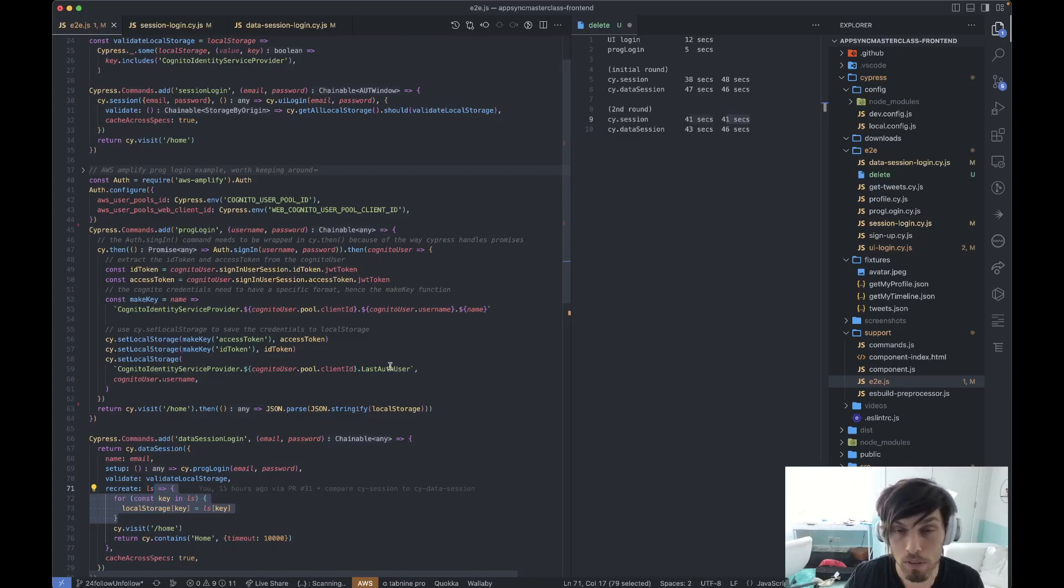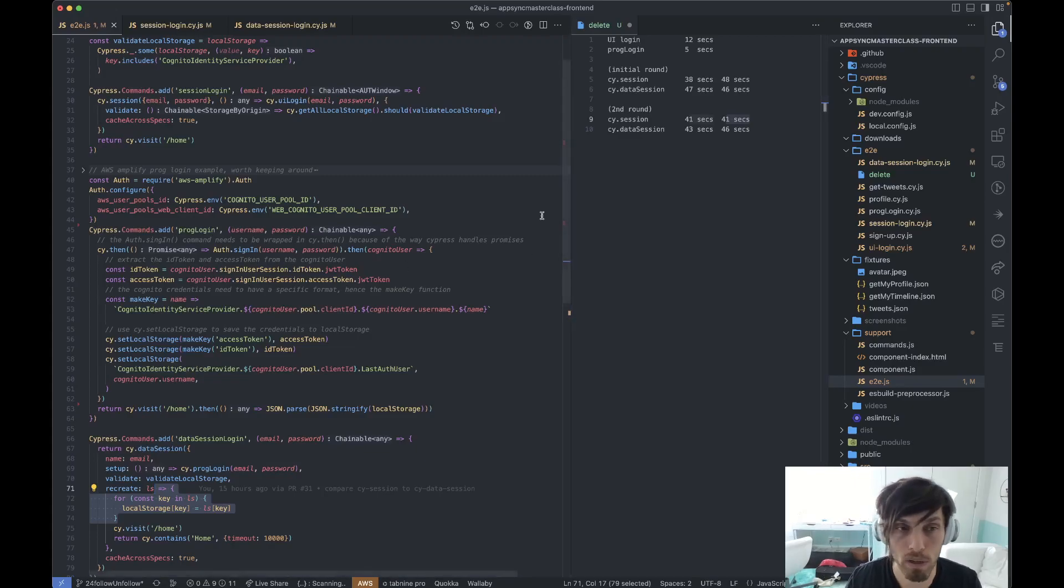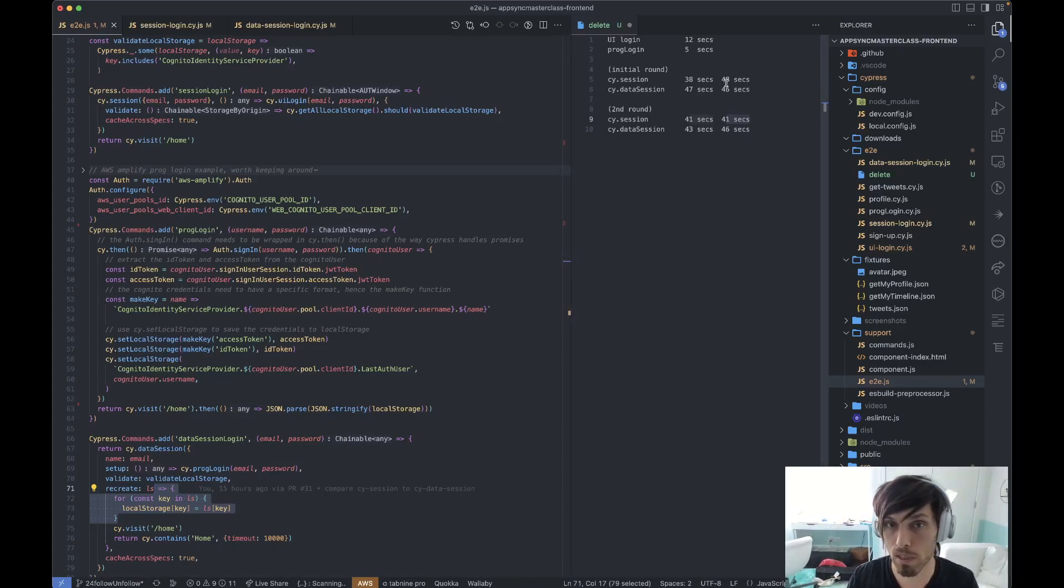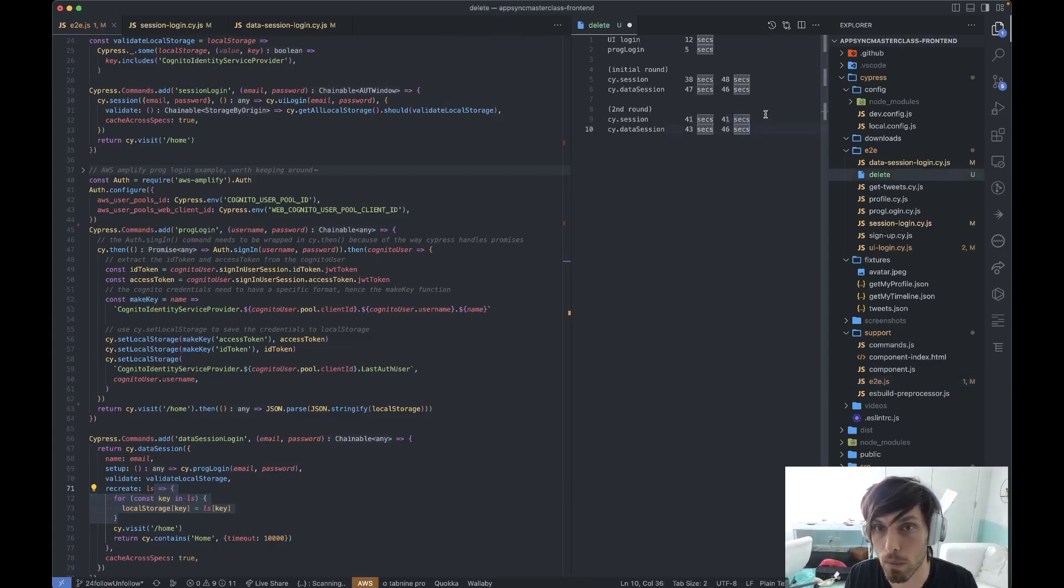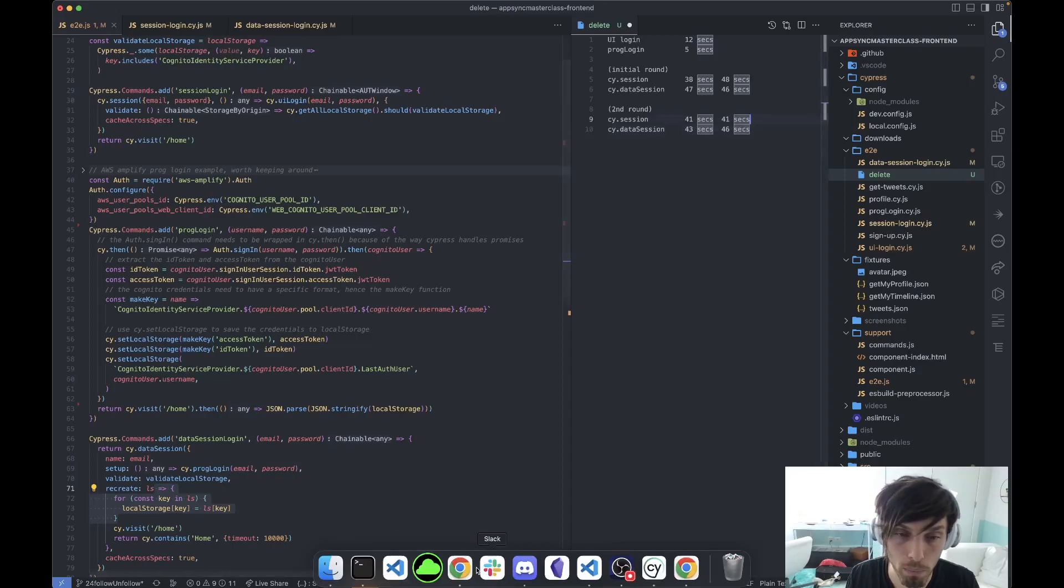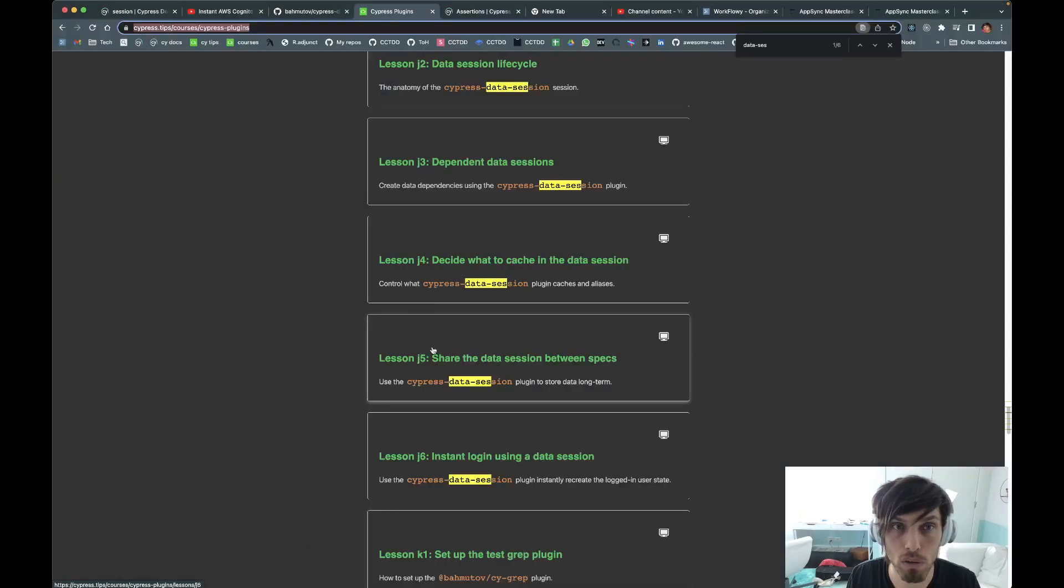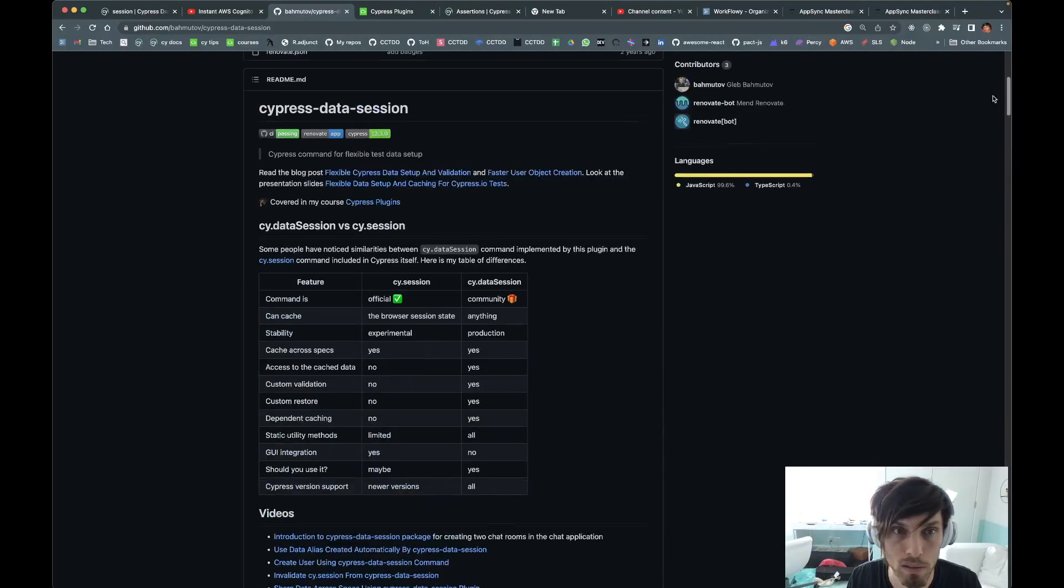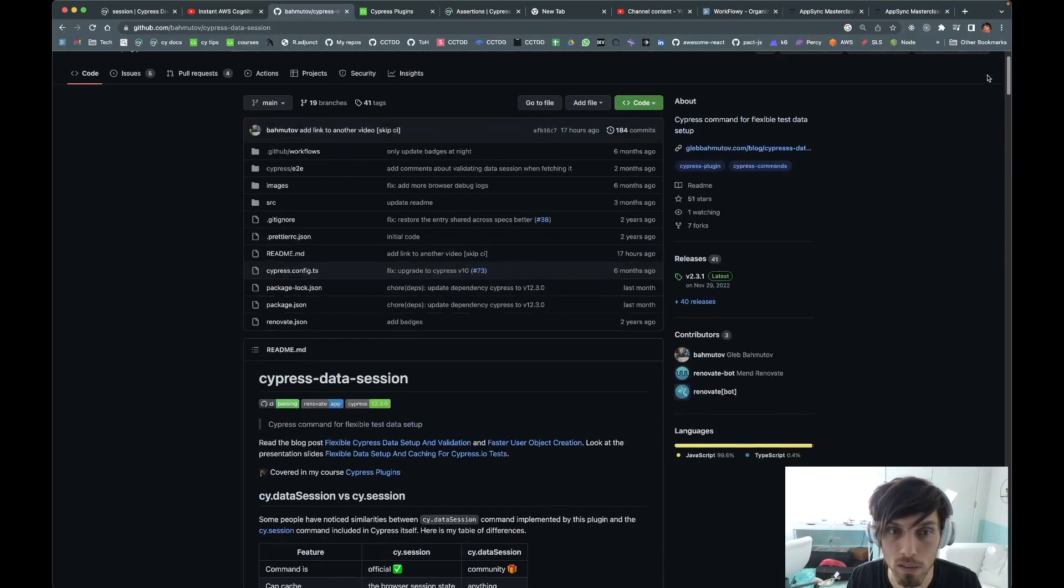This is how it works in this repo. So try it out. If you have programmatic login versus UI login, try cy.session versus data session. You might have different results. Here are my results. cy.session is faster, but certainly this is only for UI logging.